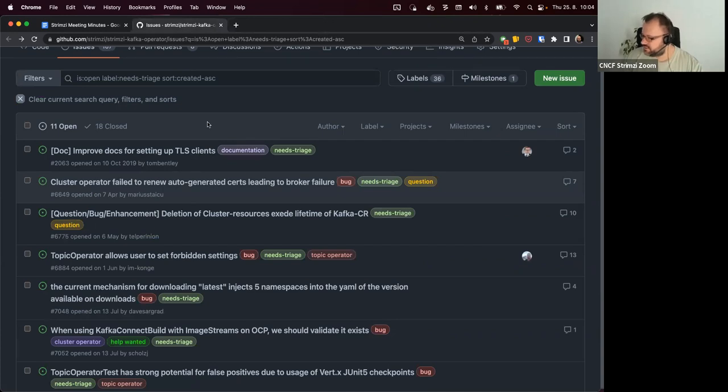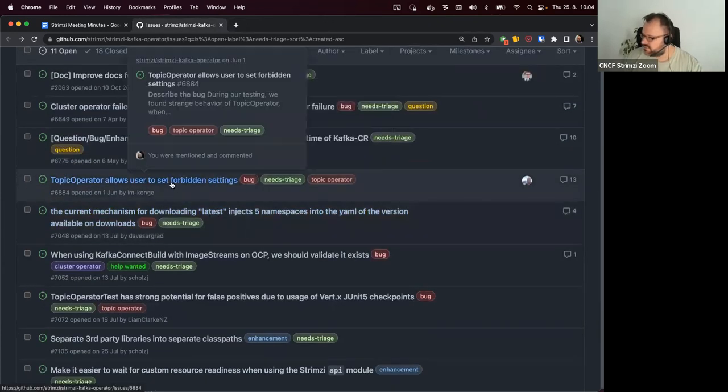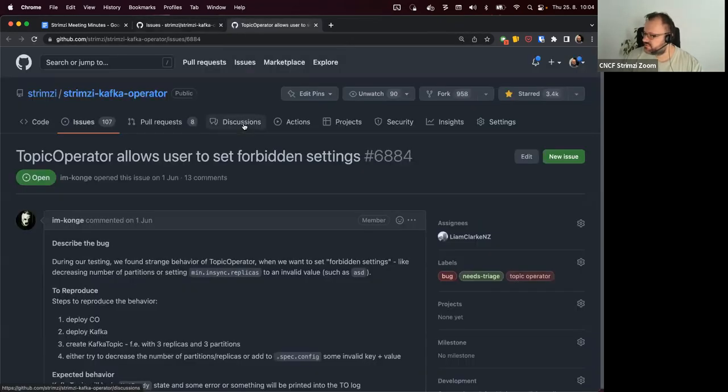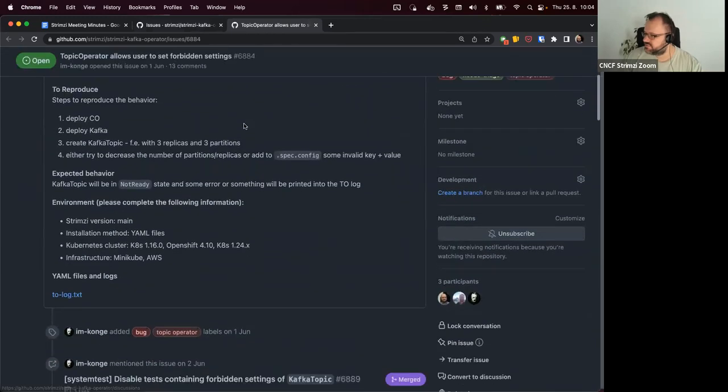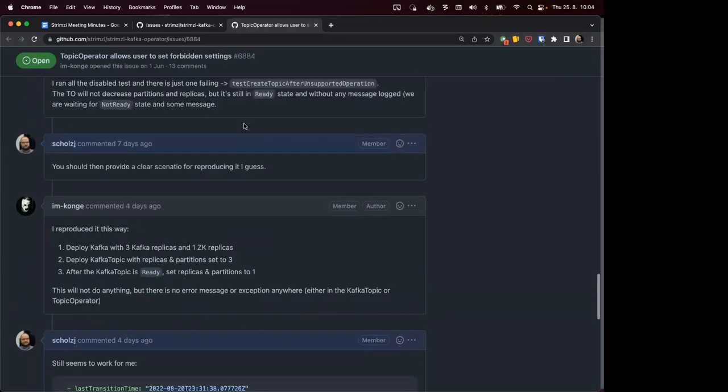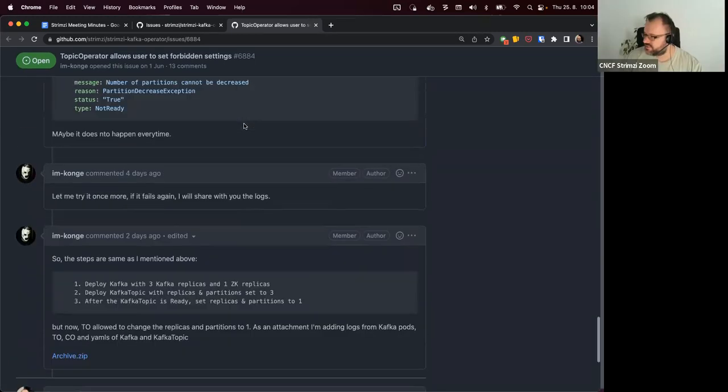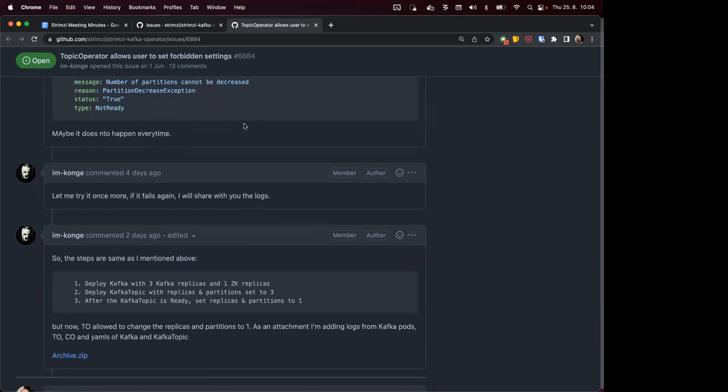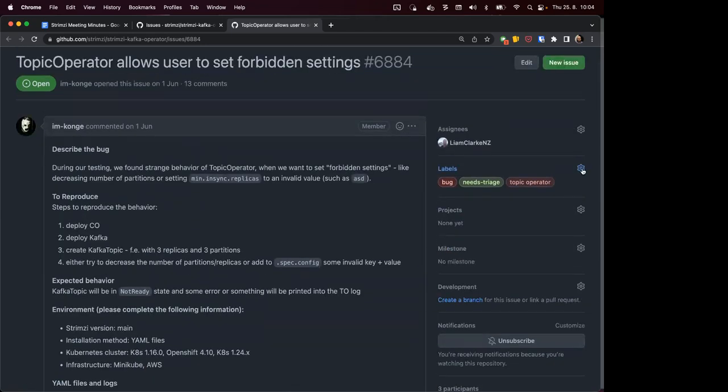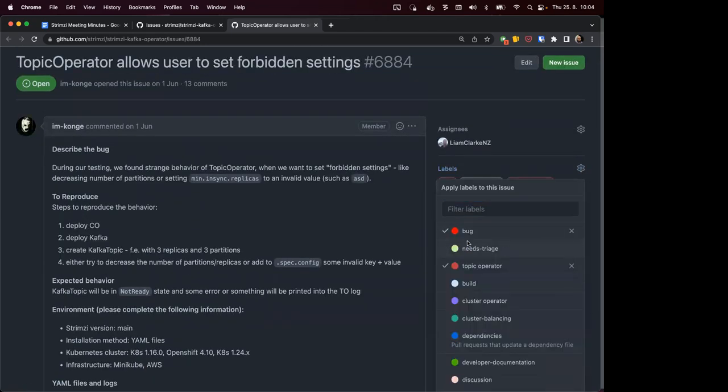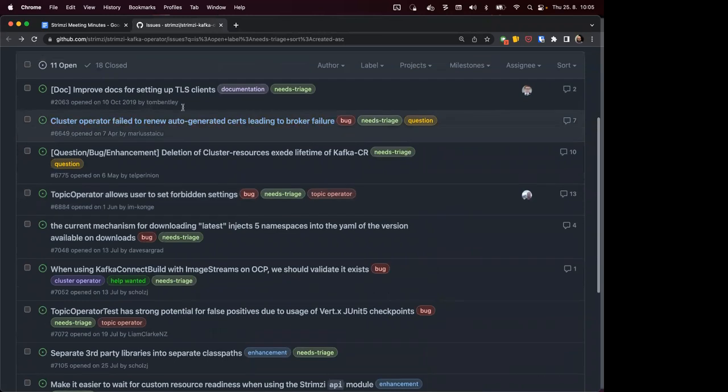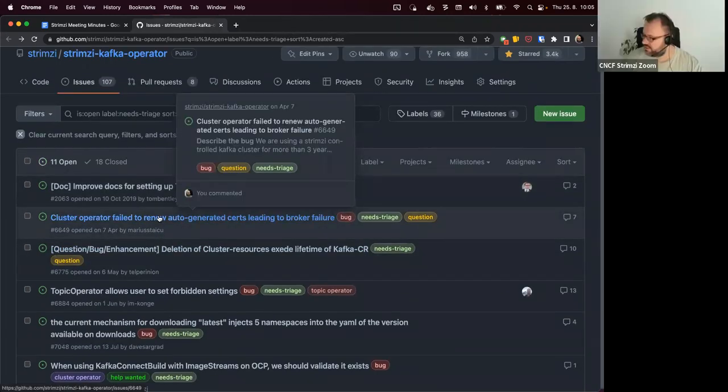And then there was this one we discussed before as well. Lukash reproduced it and shared the topic operator logs. So I assume we keep it as a bug.